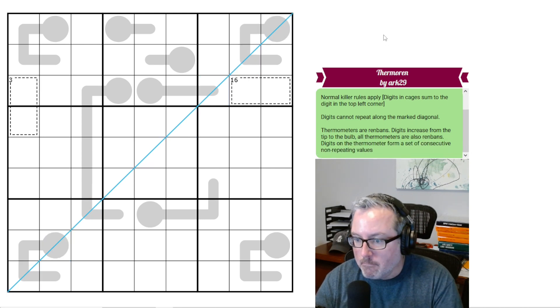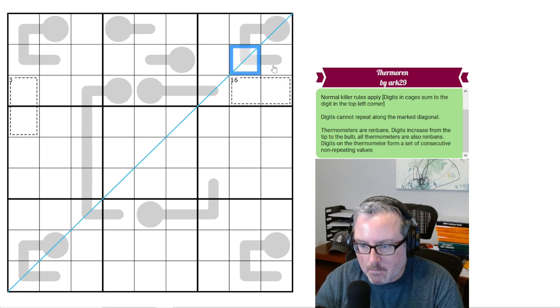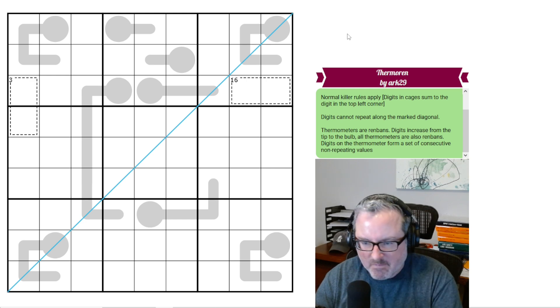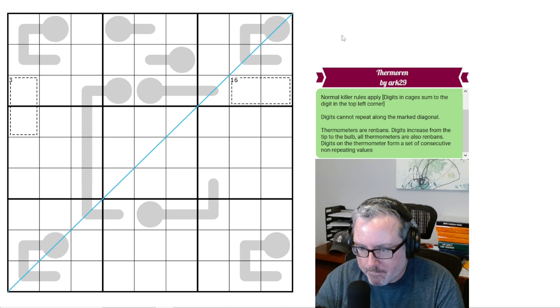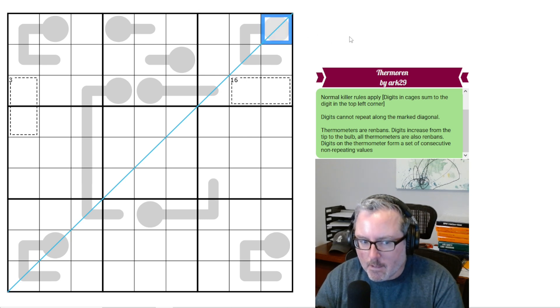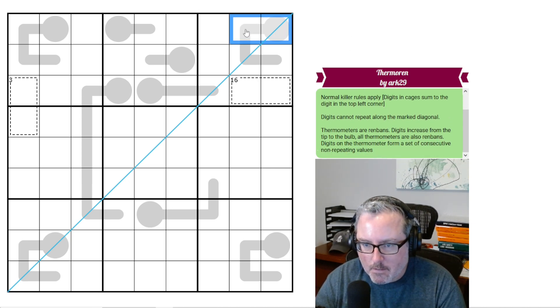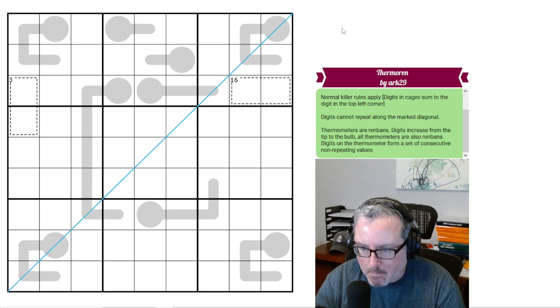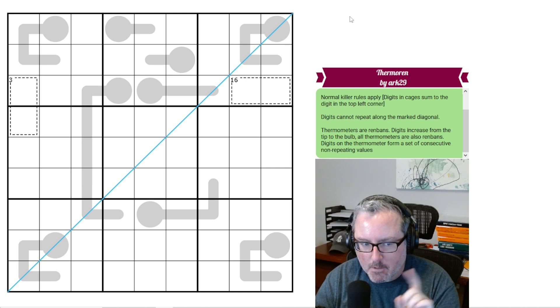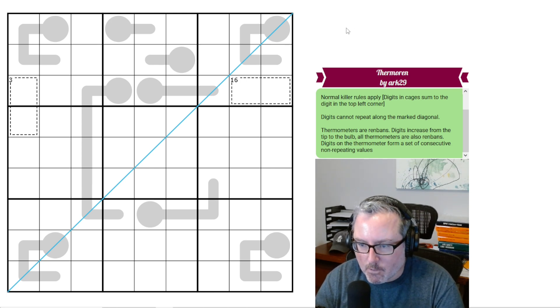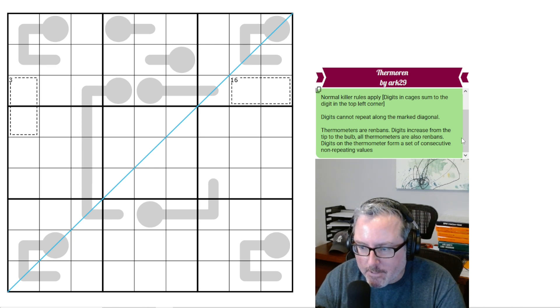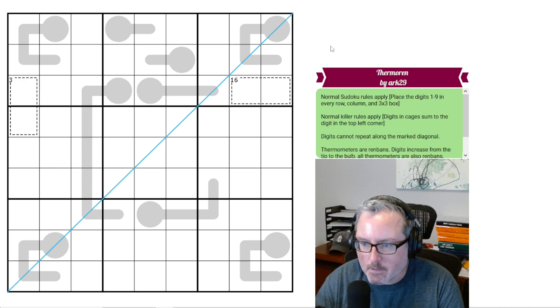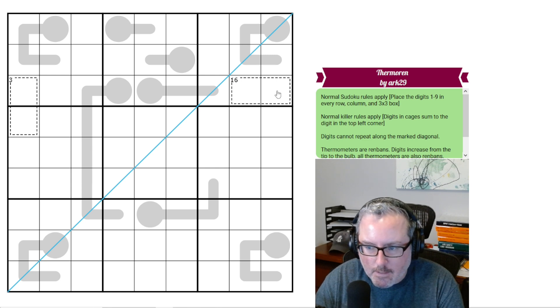Thermometers are ren bands. So digits increase from the tip to the bulb. Wait, that's not correct. A thermometer increases from the bulb to the tip. So I'm hoping this is a typo. So this should be bulb to tip, and they are also ren bands. So digits on the thermometer form a set of consecutive non-repeating digits. We're going to see if this is a typo or if it's meant to be tip to bulb. Let's figure it out. Let's get into this one.